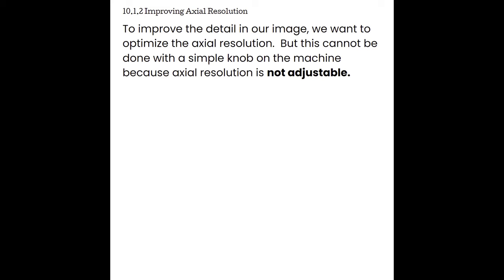To improve the detail in our image, we want to optimize axial resolution. But this can't be done with a simple knob on the machine — axial resolution is not adjustable. Instead, we need to look at the physics behind axial resolution to make better choices about our equipment. Recall that spatial pulse length and wavelength are dependent on not only the machine, but also the medium through which the sound beam travels — for ultrasound, that means it's tied to the frequency and manufacturing of the transducer, as well as the soft tissue through which it travels.